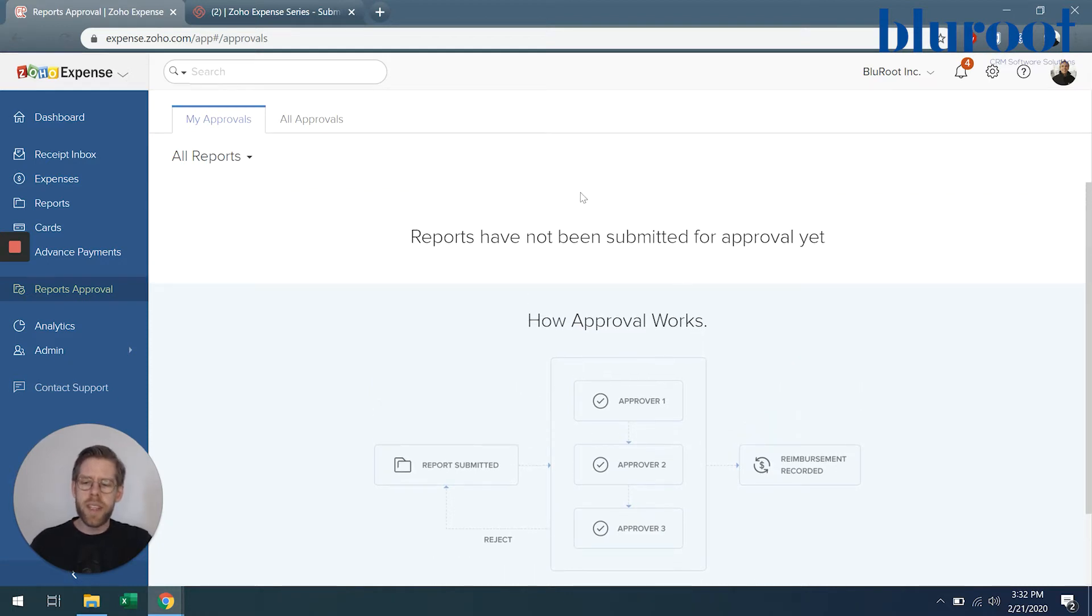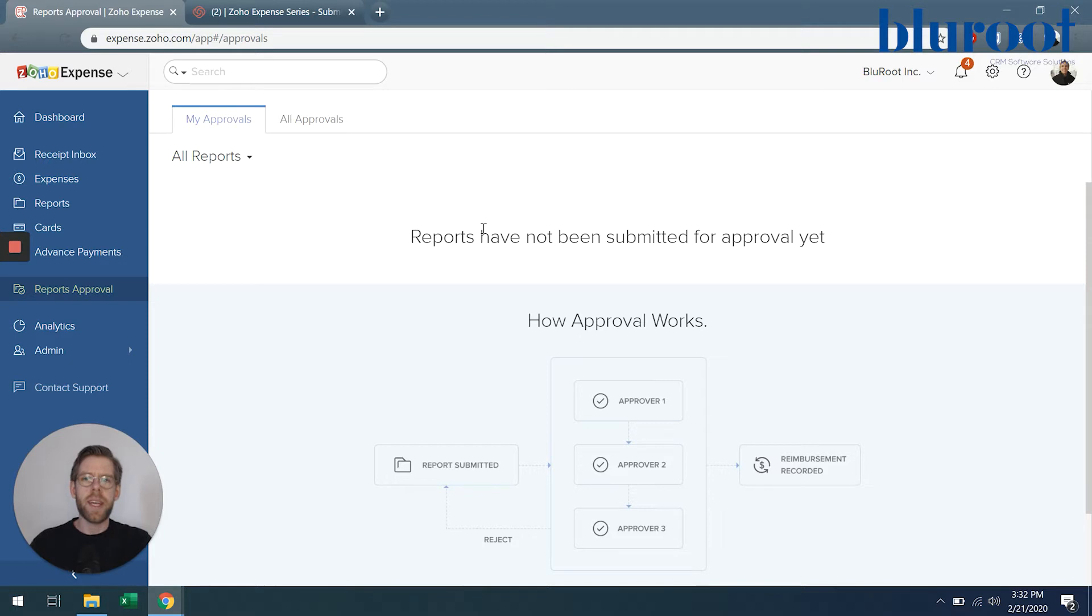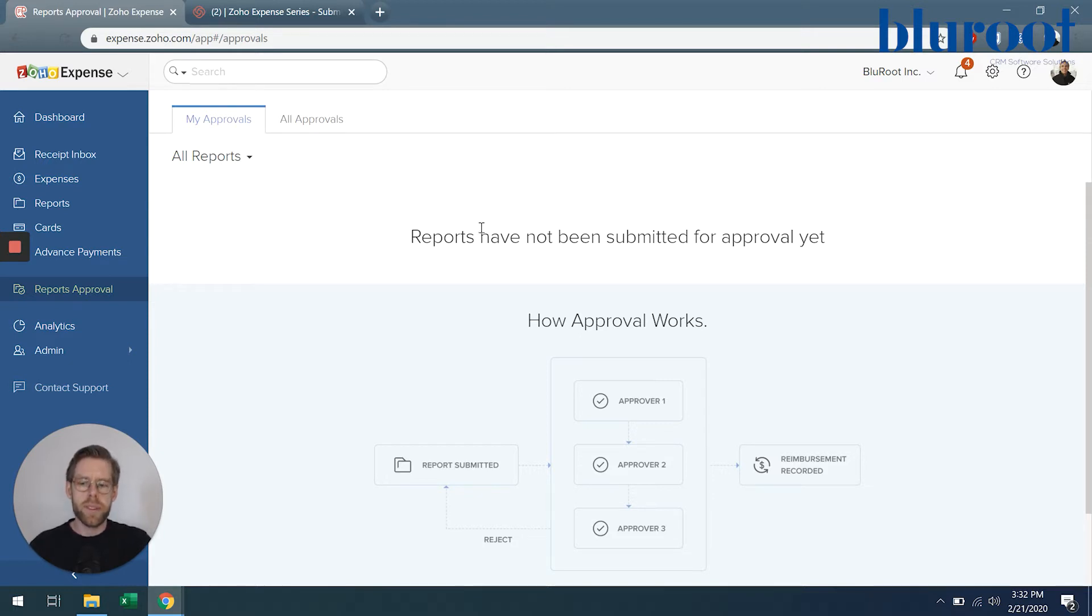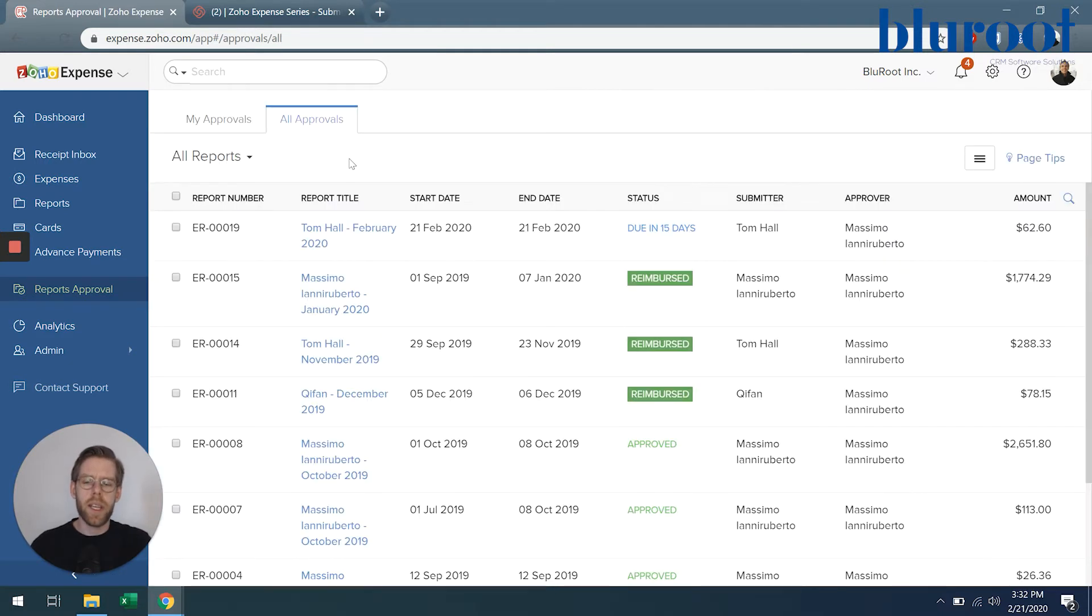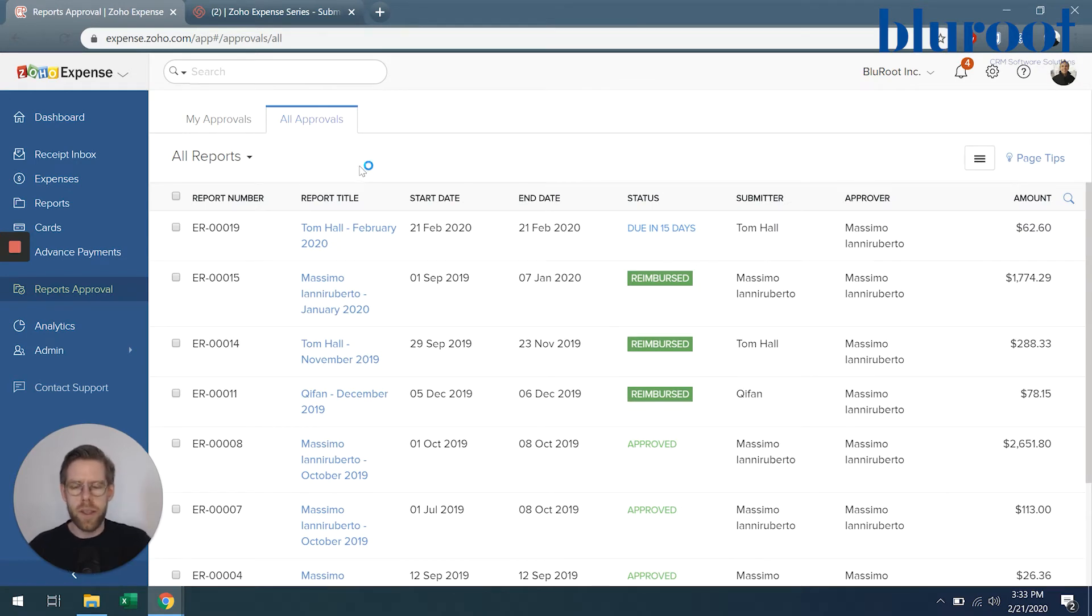You'll notice that my approvals is empty right now and that means that there are no reports that someone has submitted to me to be approved. However depending on your company policies I can also look at all approvals so that's what we'll do just so that I can show you how this works.